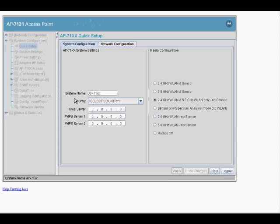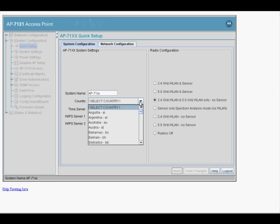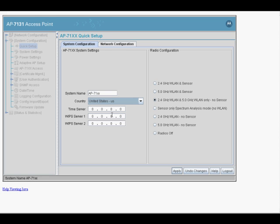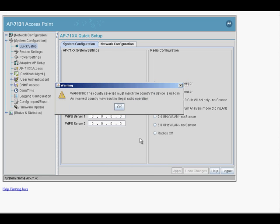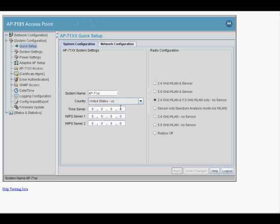This would be the first screen that shows up. As you can see, everything over here is grayed out. To ensure that you can navigate and configure the AP, you need to set the country code. So let's go ahead and set the country code. In our case, we will choose United States and click Apply. As you can see, this whole portion over here is now available to us.